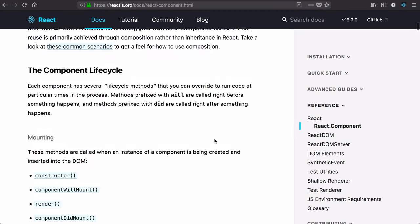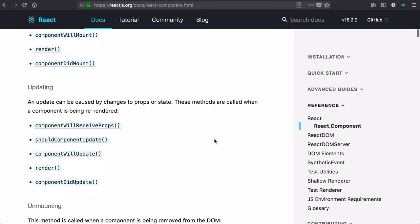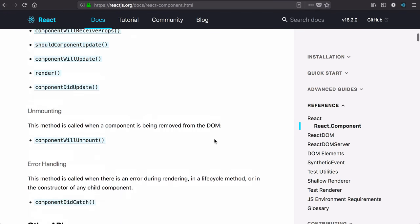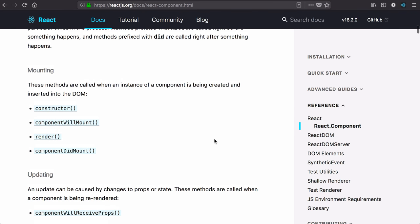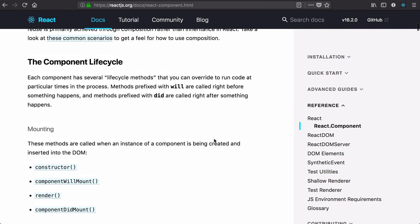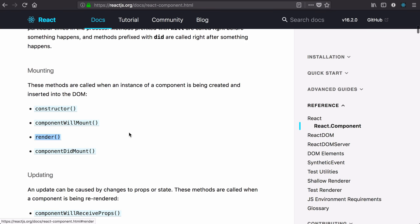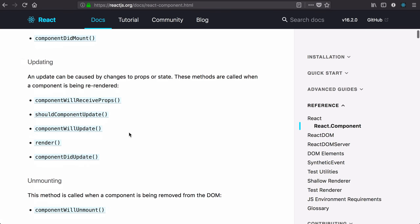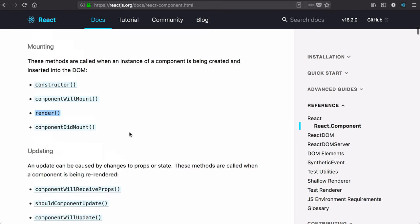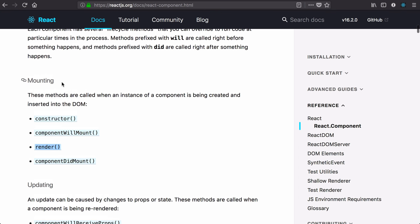If we scan through that, we'll see that there are tons and tons of these lifecycle methods. We've used the constructor, we've used render, but there are several more that we can use where we need them.